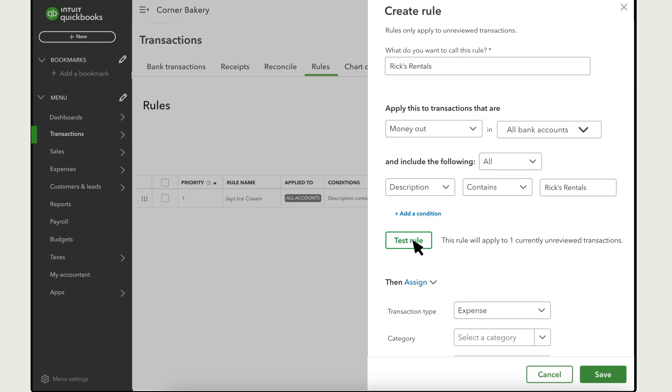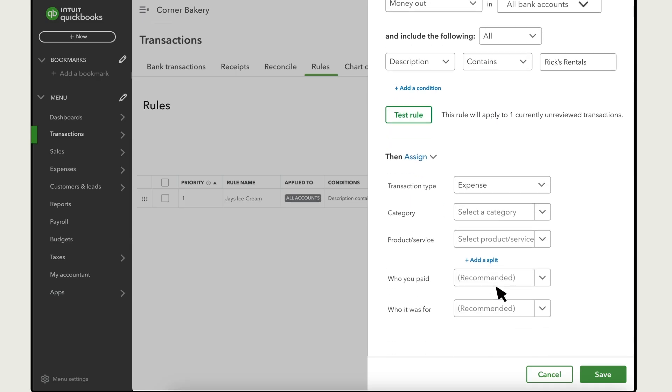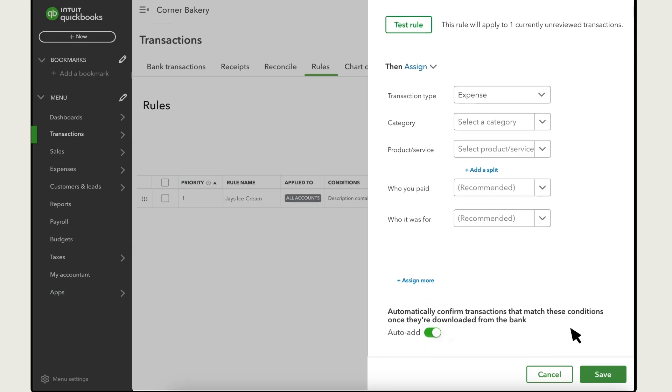If the rule does not apply to any currently unreviewed transactions, you should adjust the conditions. Finally, you decide what QuickBooks does with downloaded transactions that meet the criteria you entered.